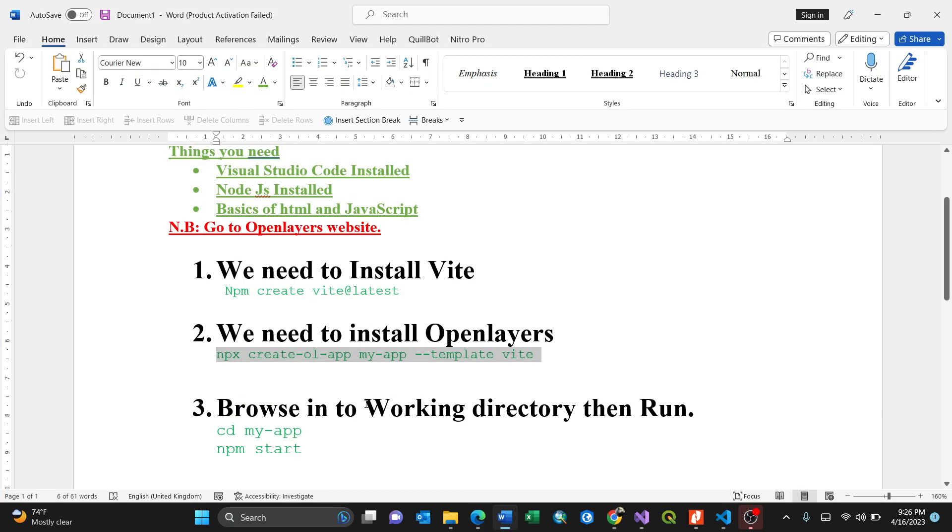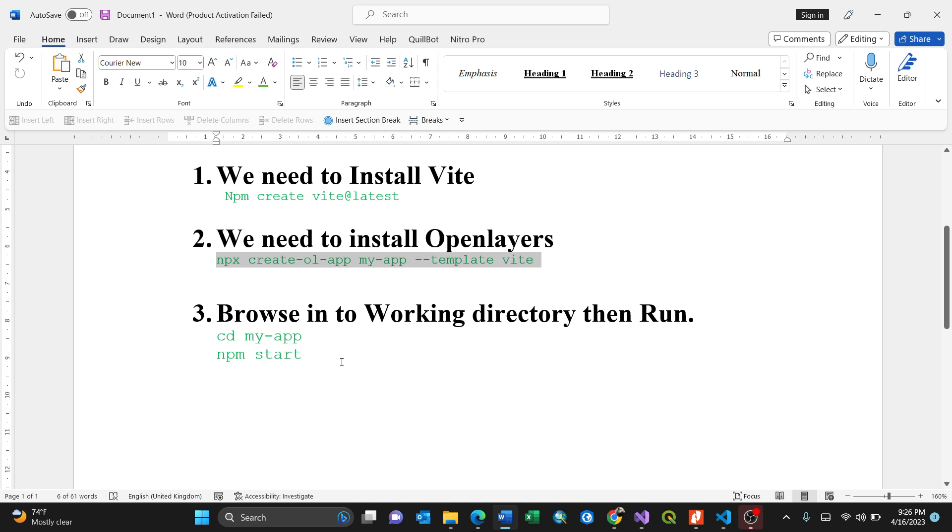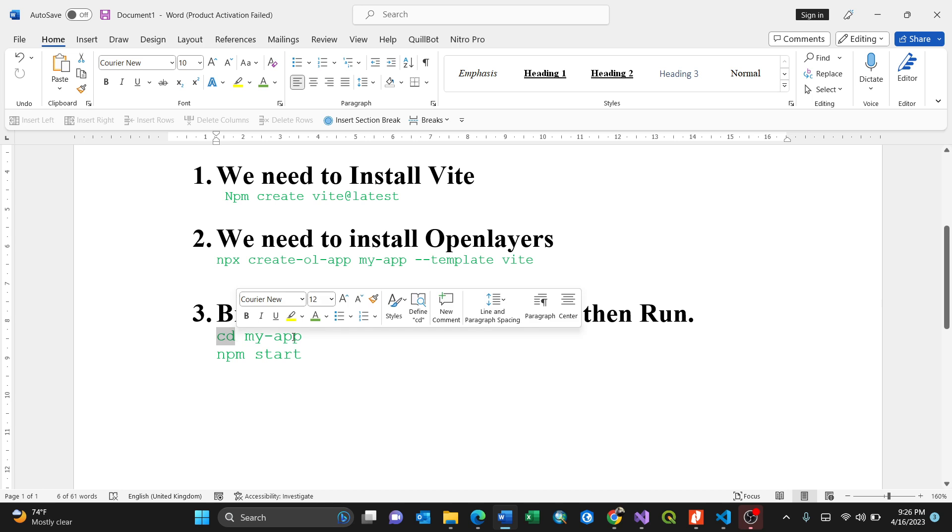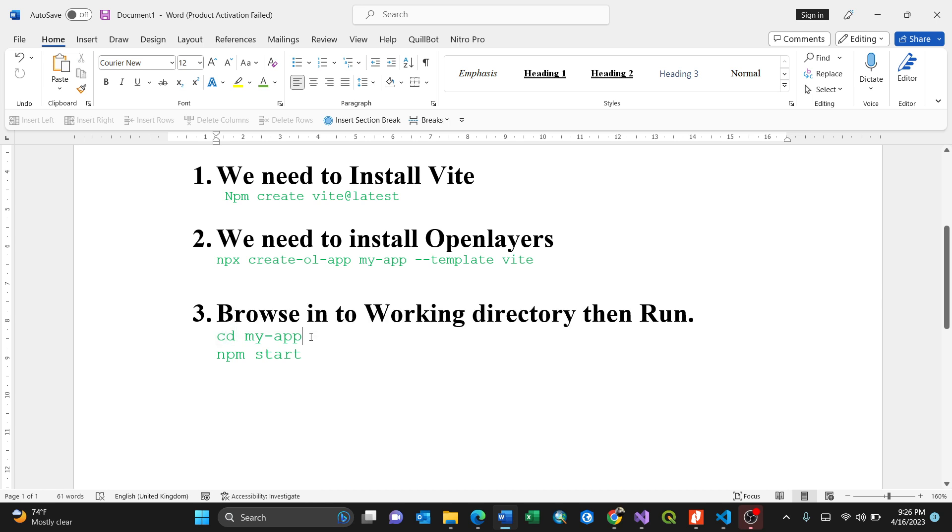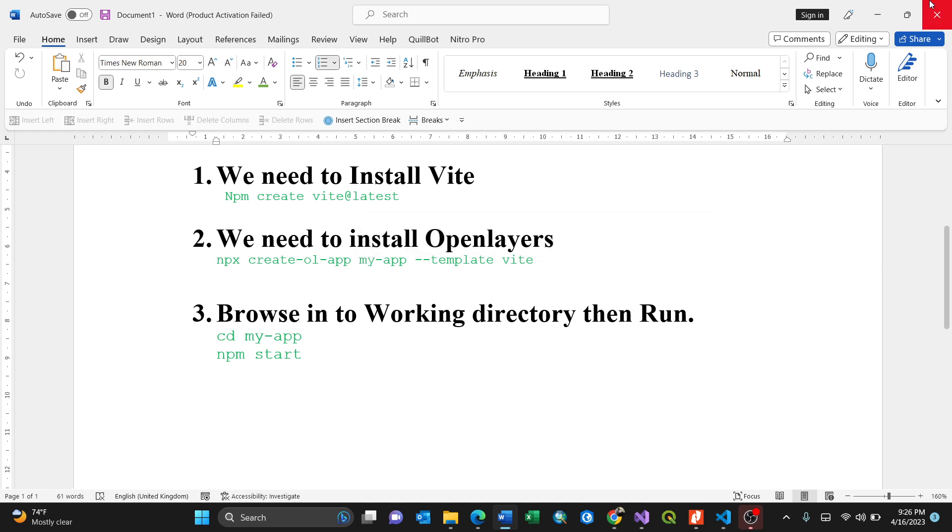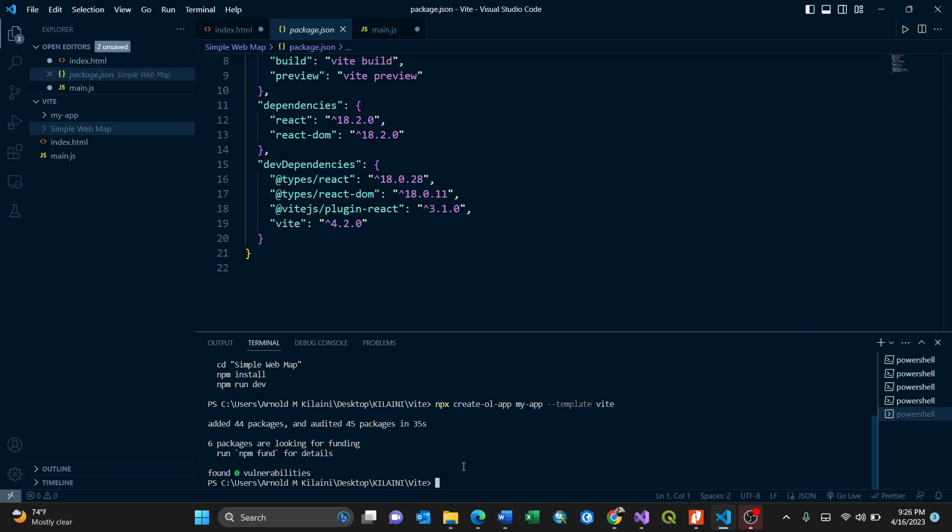We go to the last one, which is to browse into the working directory and then run. By browsing, you need to use this command, which is well known in the basics of command prompt. That means change directory. You go to that particular directory because I created my folder, my app. I need to browse into this particular folder, my app,